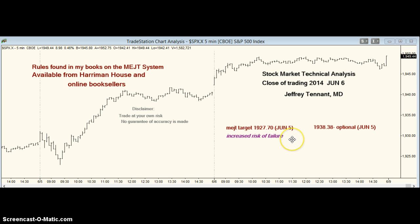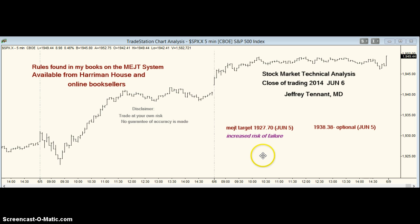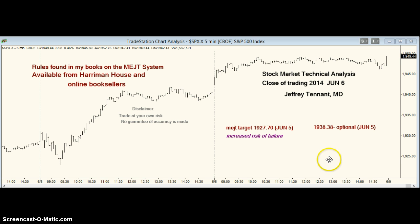On the 5th of June, Thursday, we had a Meach AT target of 1927.70. I said there was an increased risk of failure, and it did fail, but it should print at some time.